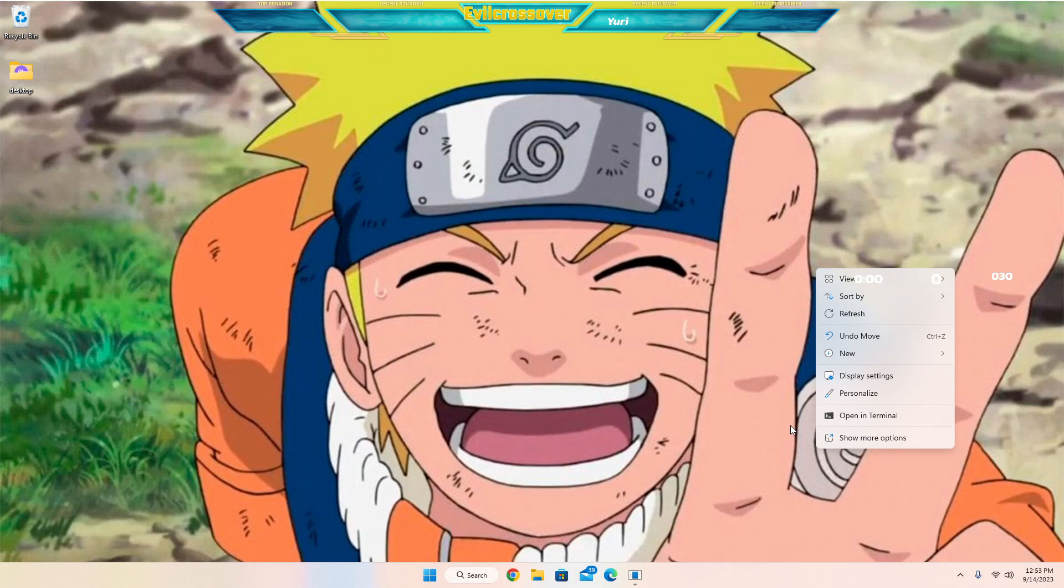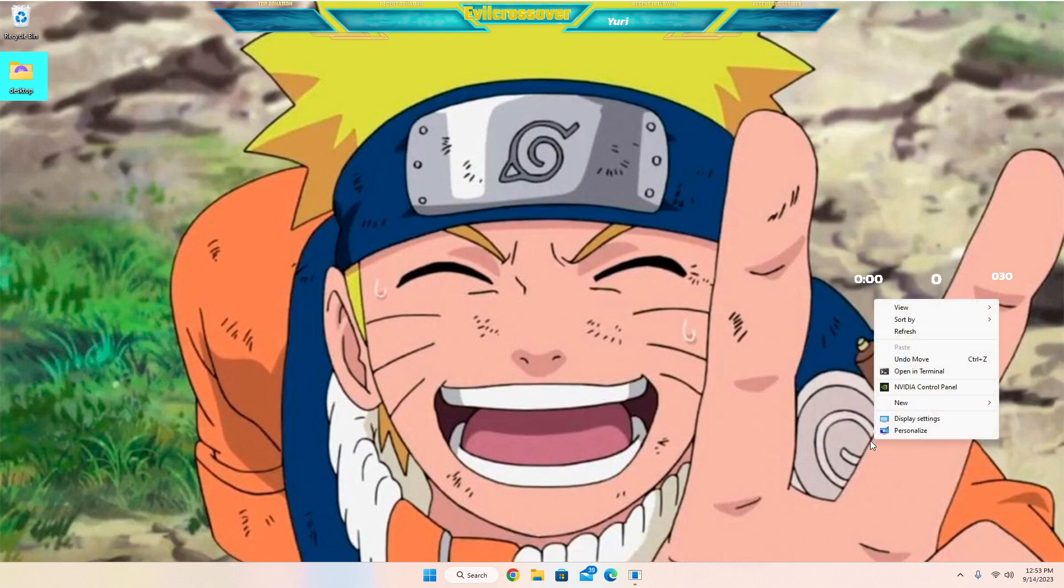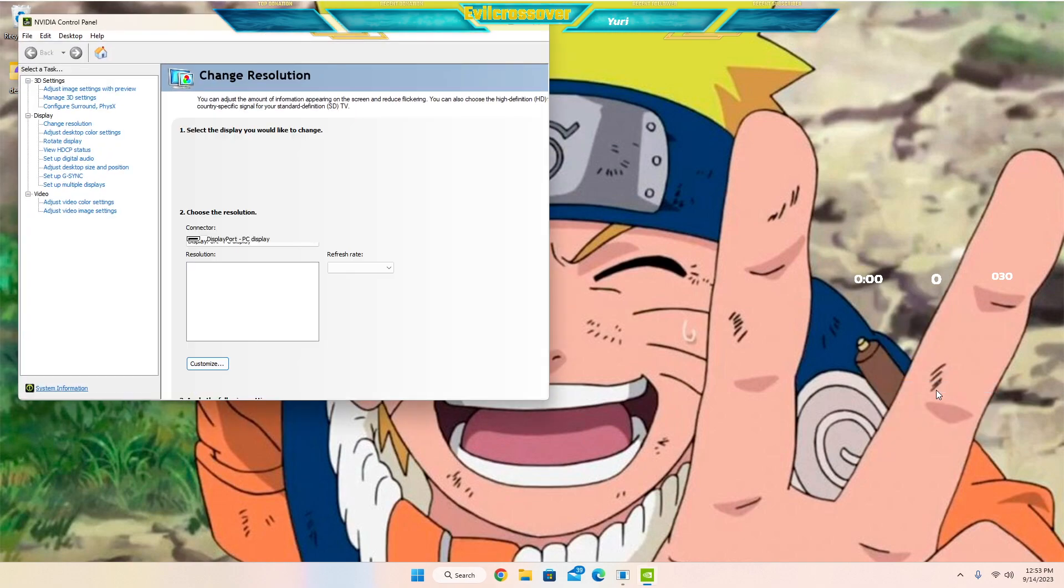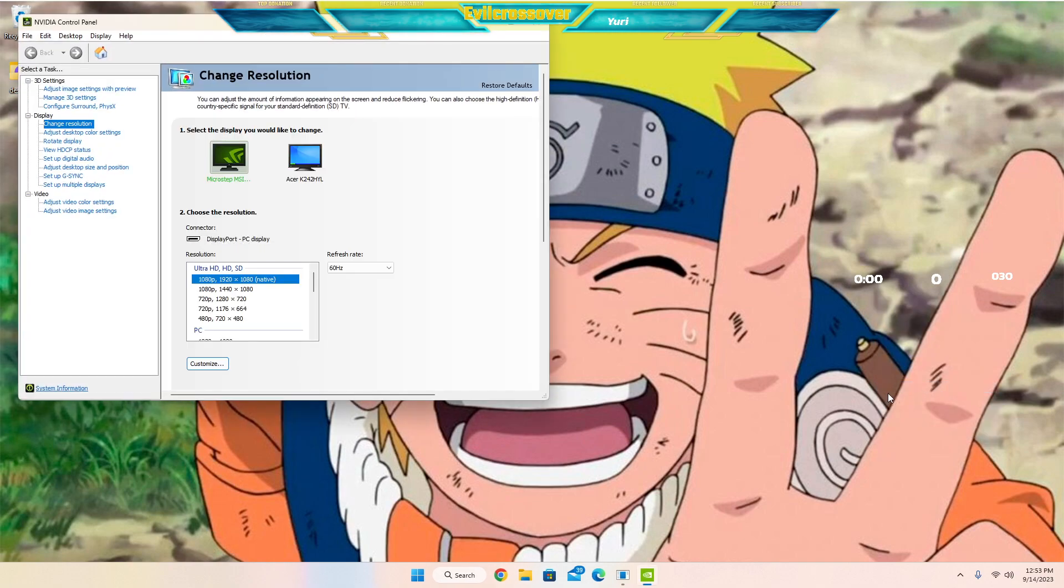So what you're going to want to do, especially on Windows 11, if you're running an NVIDIA graphics card, go into the show more options. Here you're going to see NVIDIA Control Panel. So you're going to want to go in there. As soon as that pops up you're going to be greeted with this.